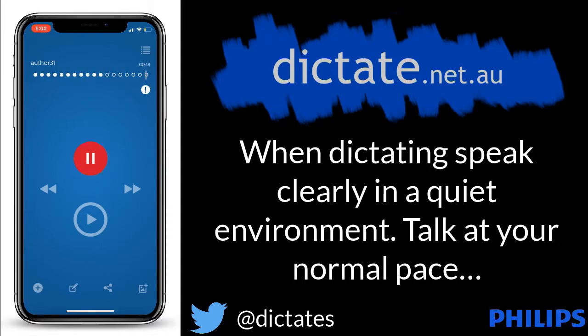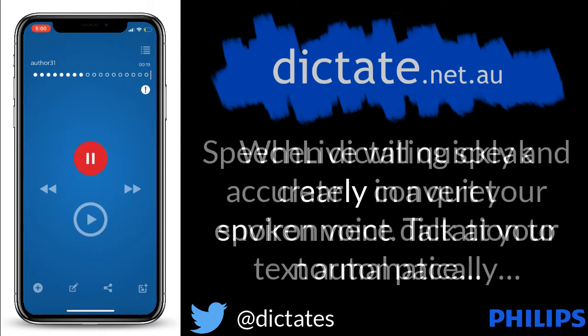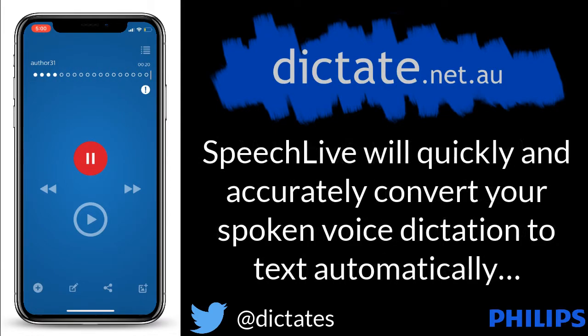I can select this option for any of my dictation files, or I could simply just send to SpeechLive for my transcription typist to collect and process, new paragraph.